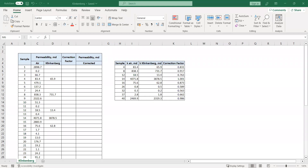Hello everyone, welcome again to the Engman YouTube channel. In this video we will continue our learning on geoscience, and today's topic is an exercise about the Klinkenberg effect on permeability.